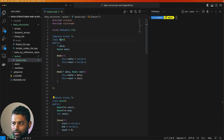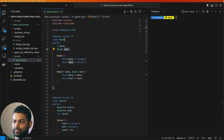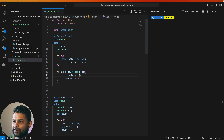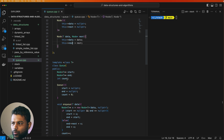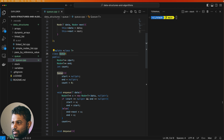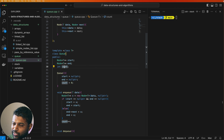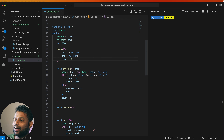For example, we will have a Node class. If you have a class, you can use type T and the data. You can use the next pointer. If you have a constructor, you can assign the next pointer. If you have a class, you can use the public elements: start and end. If you have a count, you can use the elements. Count is 0.